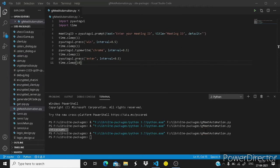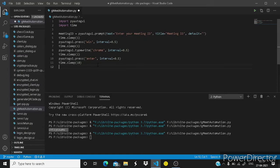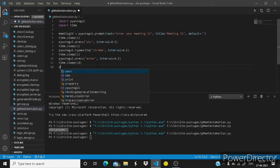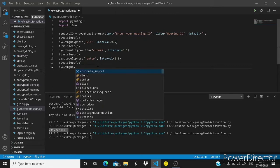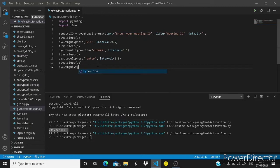I am just closing this thing. And I am writing here pyautogui dot typewrite.